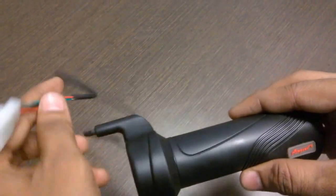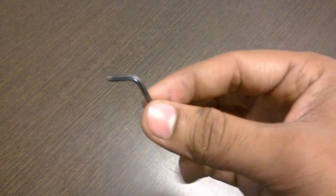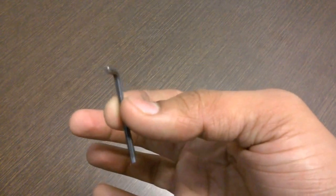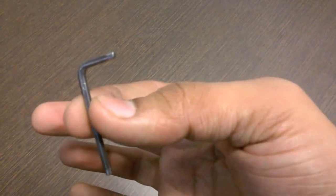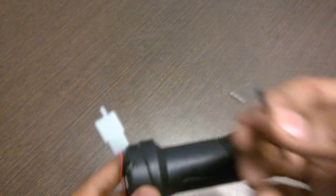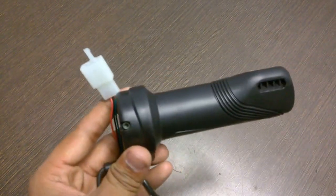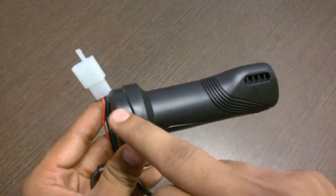Now to fix the throttle onto the handlebar, what you need is a hex key, commonly known as an allen key, of the size of 2.5 millimeters which fits onto the allen bolt.